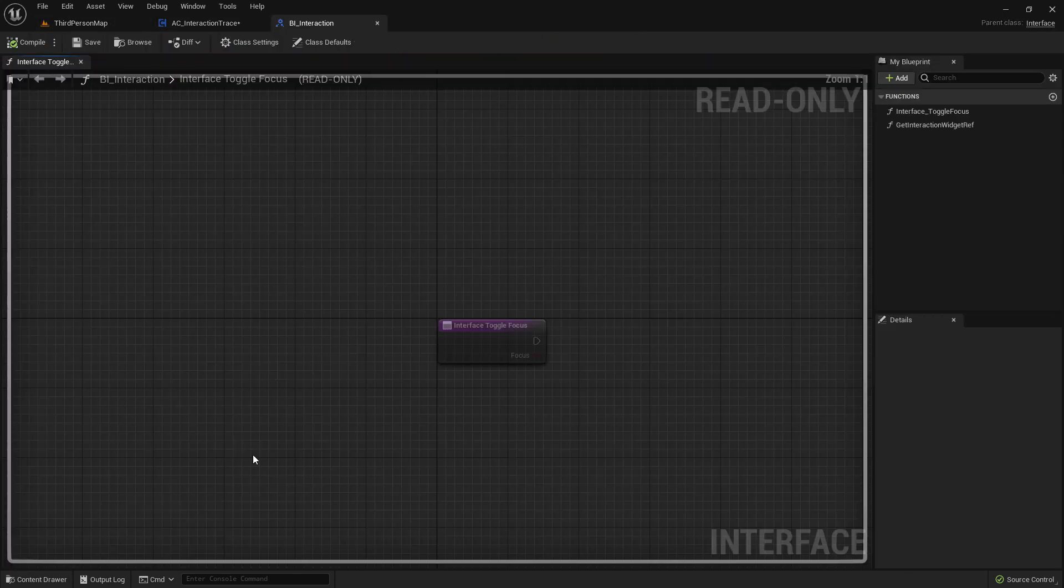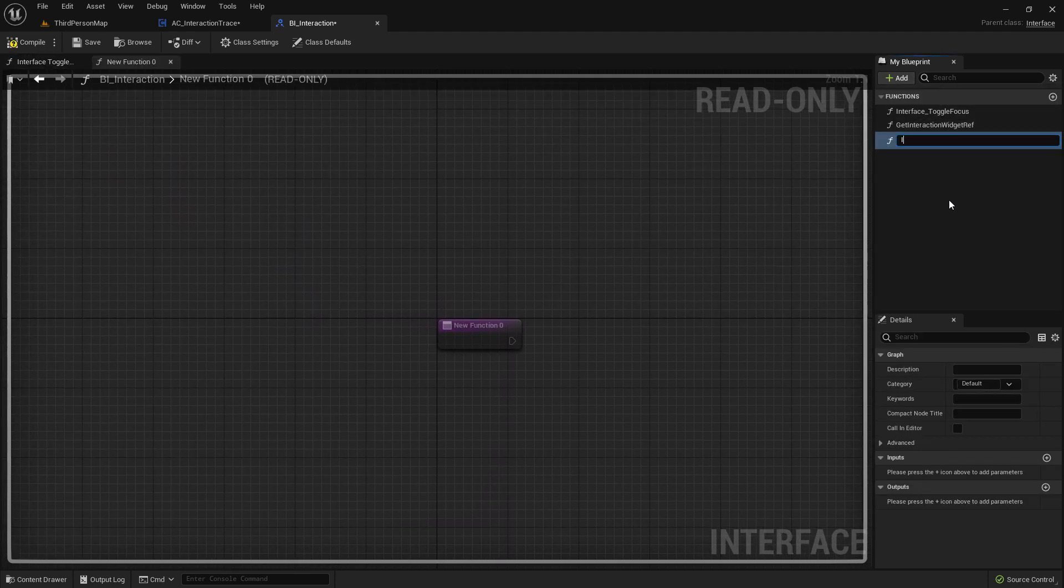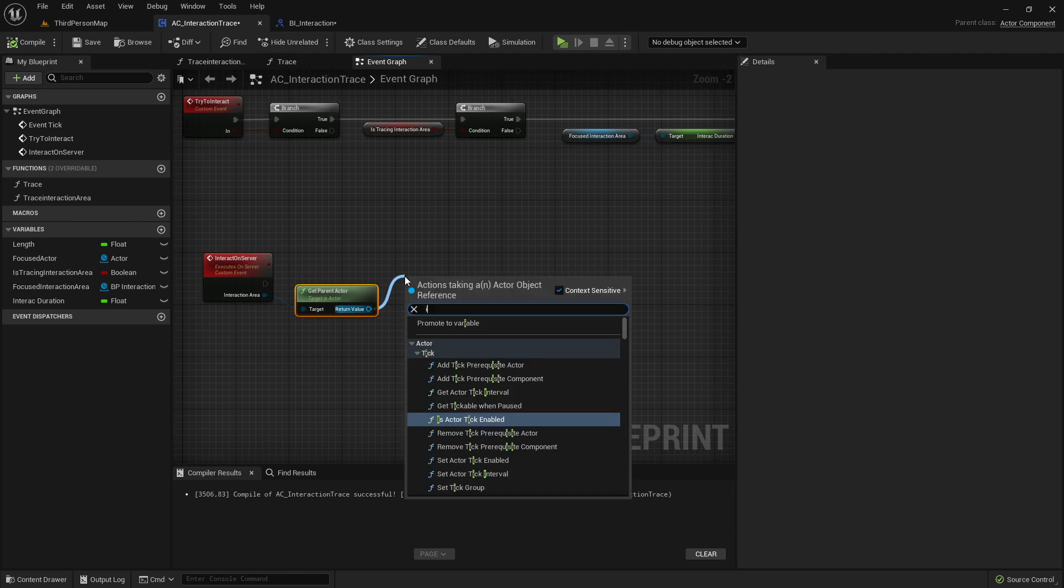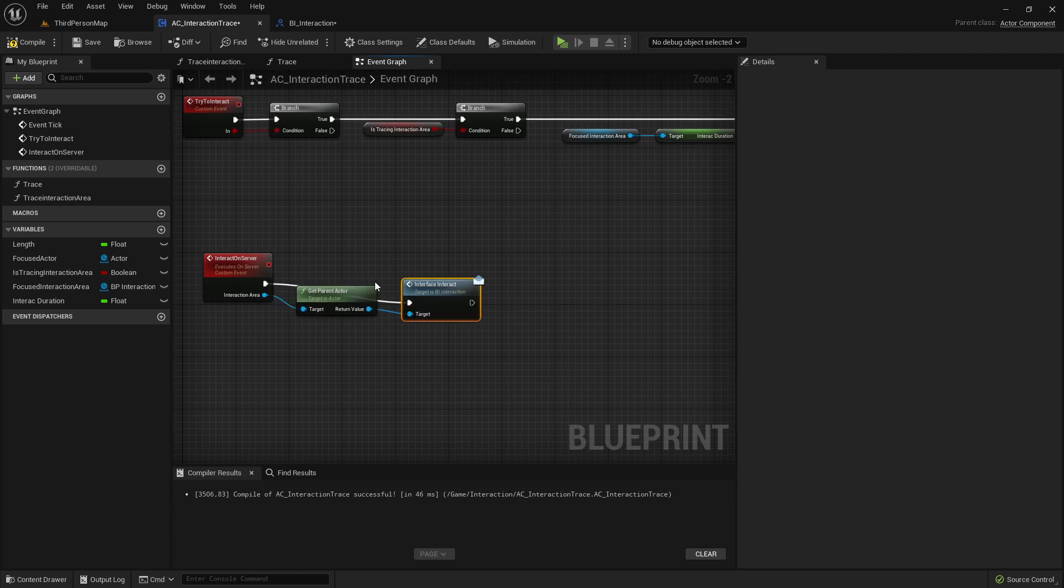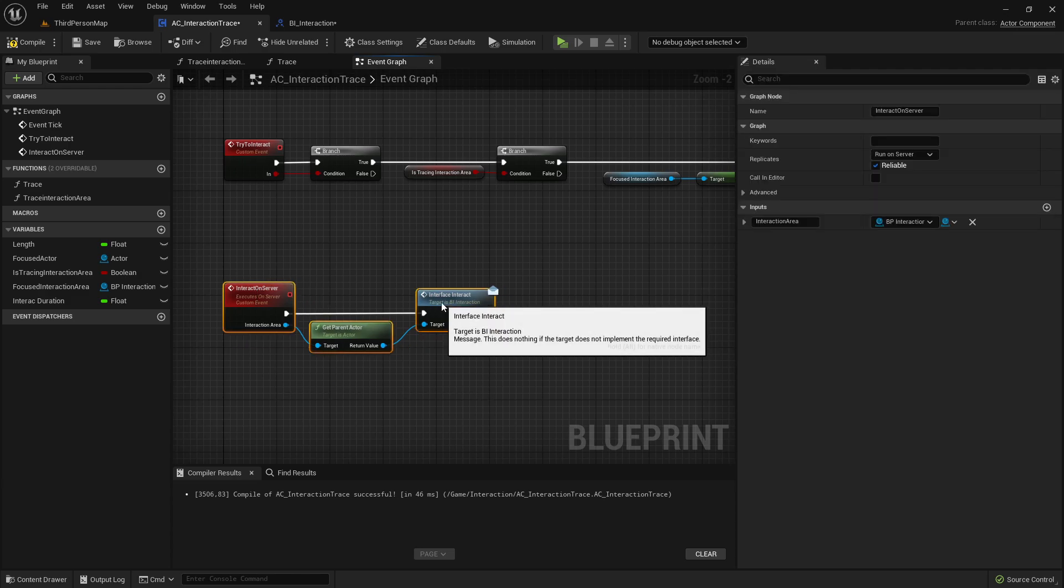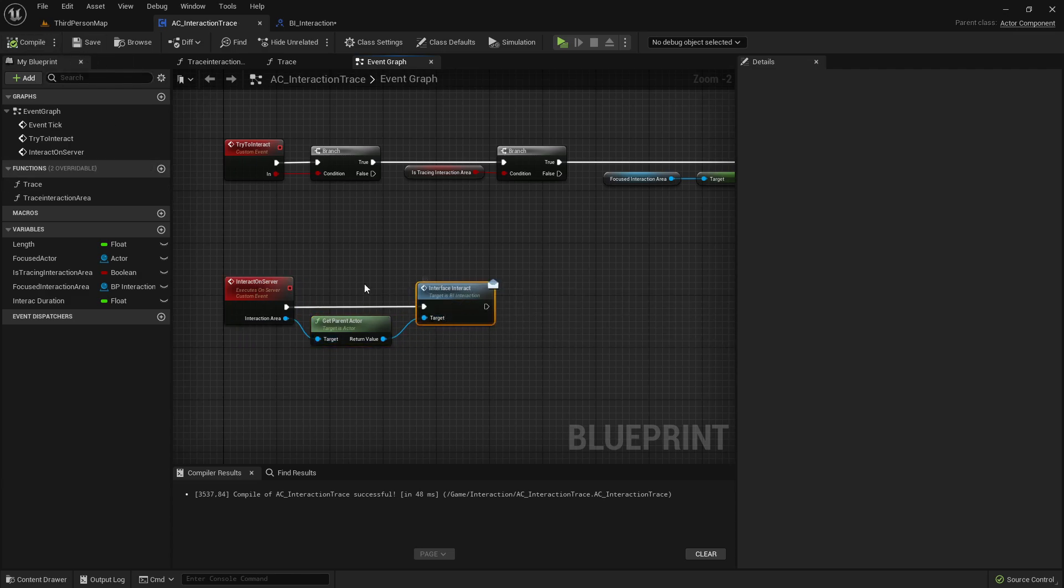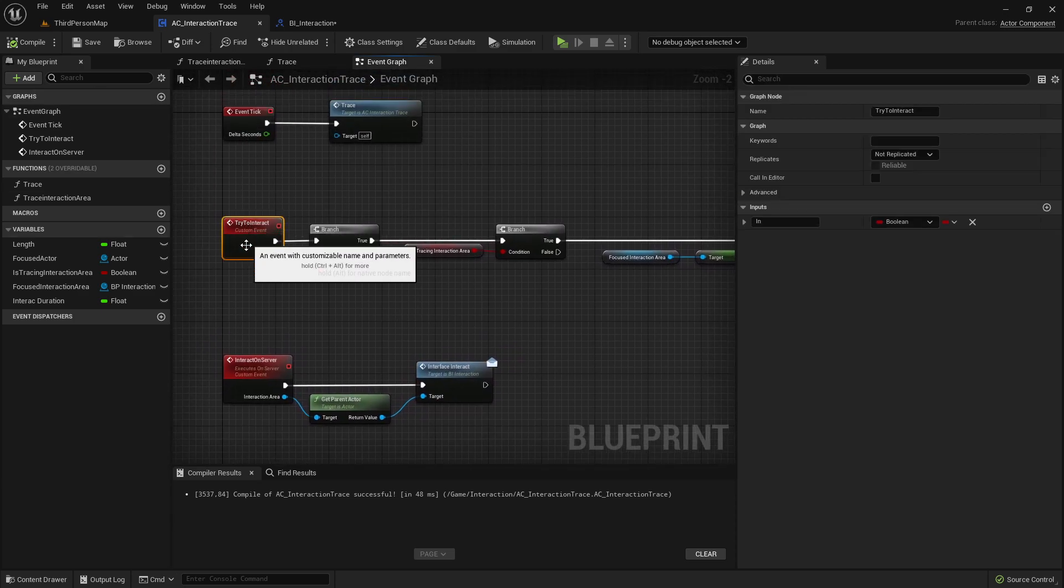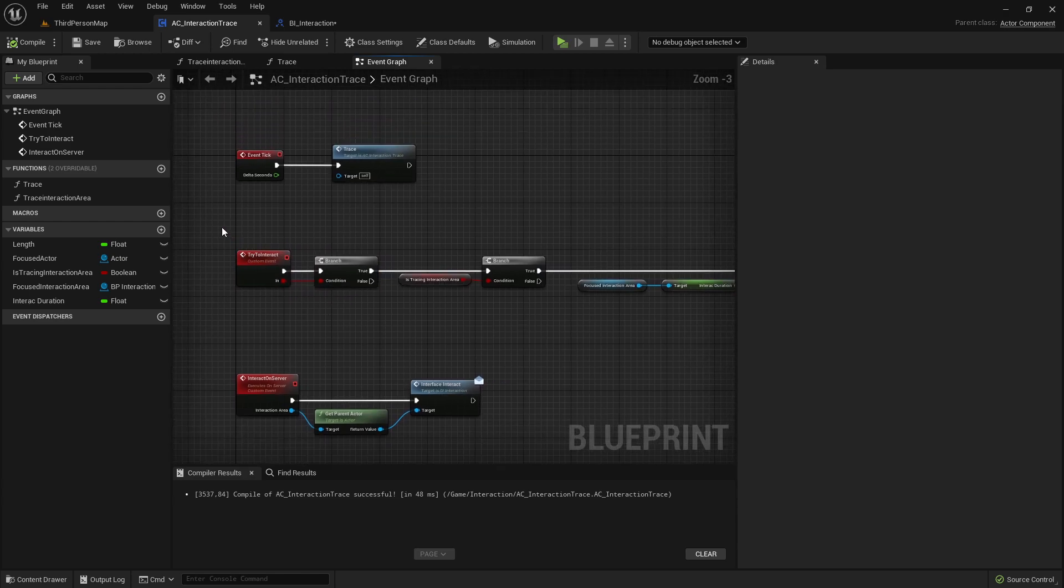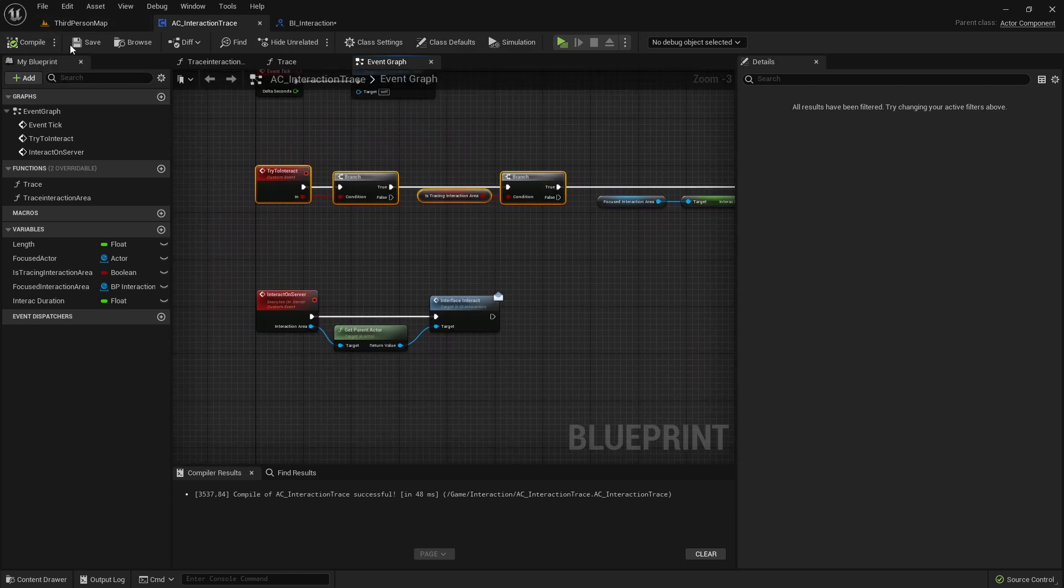So, let's go to our interface and create here a new function. We'll just call it interface interact. And here now we can trigger the interface interact message interface function. So, before we're going to our interaction area and implement this interface event, we also want to make sure that our character can press a certain key to try to try interacting.